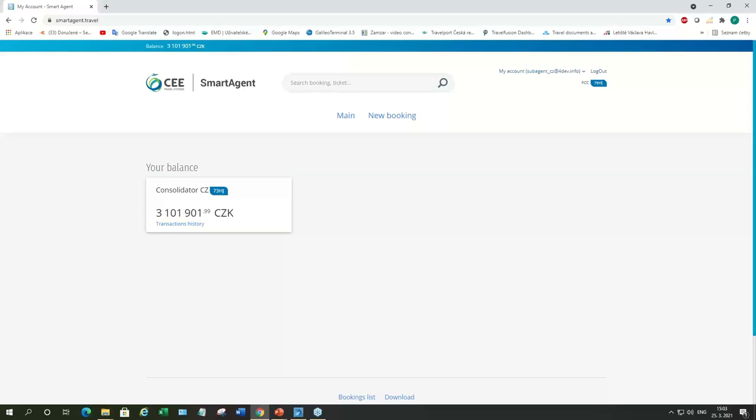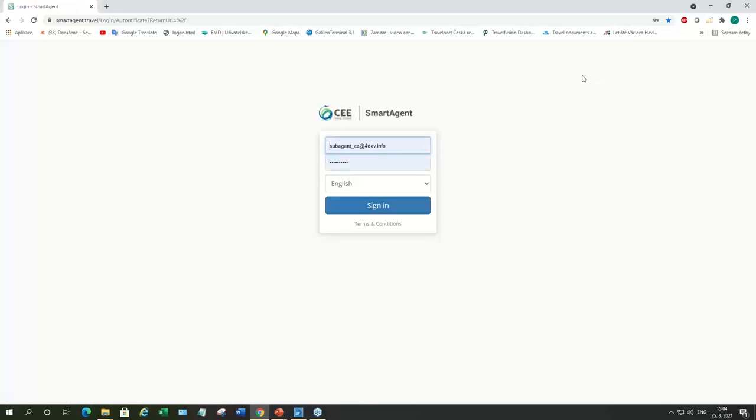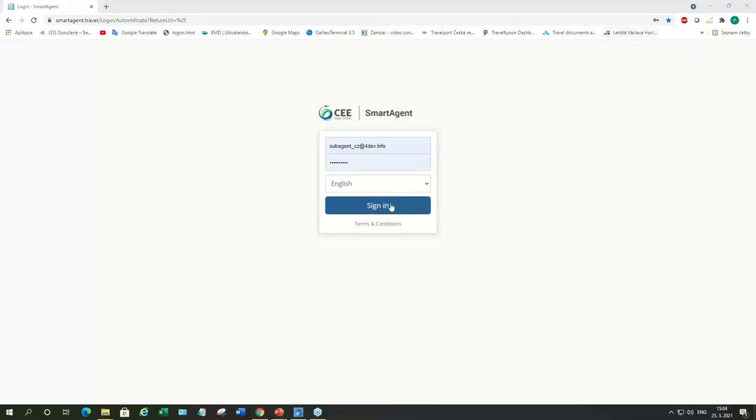I will show you how non-IATA travel agency, we call them sub-agents, will issue tickets, EMD, how ticket can be exchanged and voided, all using Smart Agent. Then, I'll also show you how IATA agency, we call them consolidators, can control each sub-agent's account and top up the virtual deposit. Let's start making the booking and issuing tickets using Smart Agent by someone who is not trained to use Travelport SmartPoint. So, firstly, we'll sign in to the Smart Agent. You will get from us username and password, and sign in.